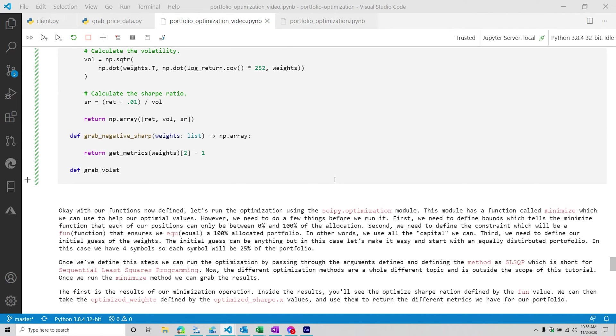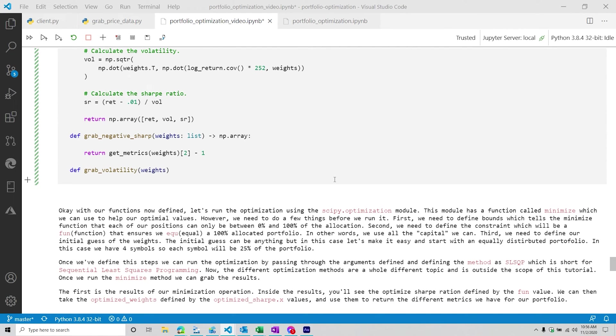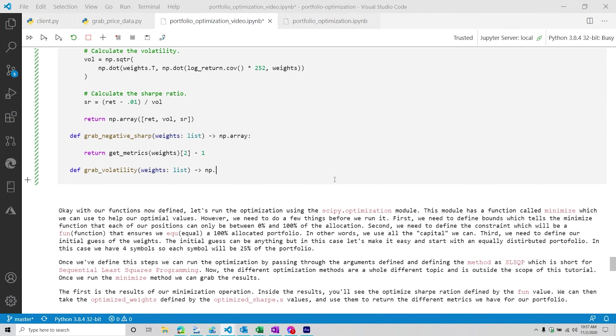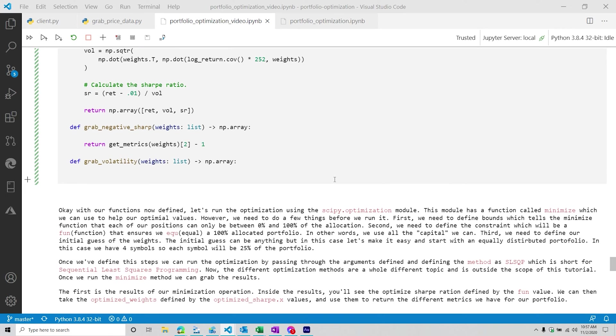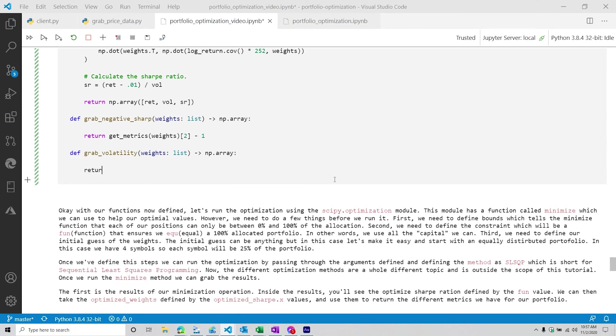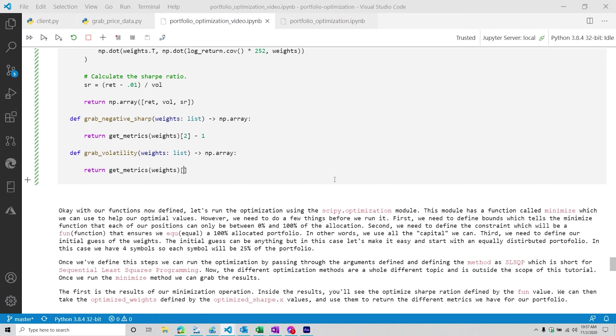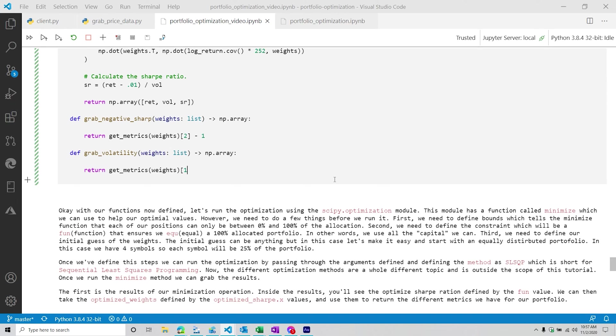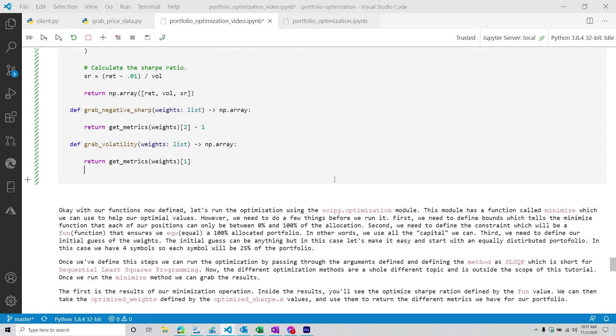And then next, we're going to do a grab_volatility function. This one is going to have some weights. We're going to do list. And then again, it's going to be a numpy array. This one is going to be return get_metrics(weights). This one, we want the first one or the second one, I always forget about that. And this one, we don't need to do any adjustment.